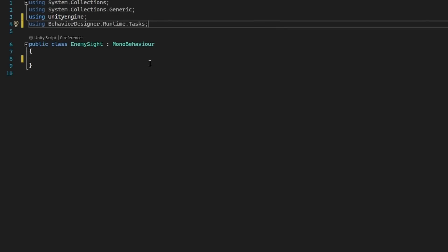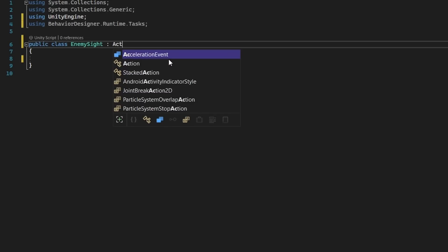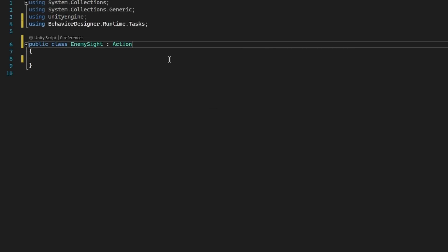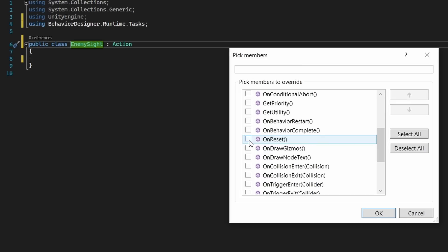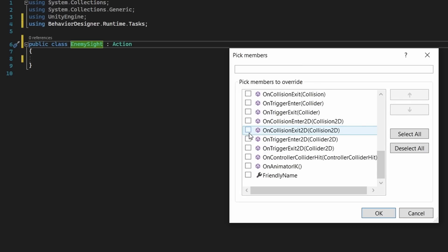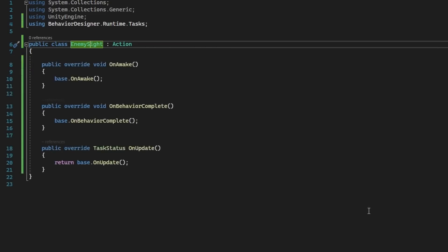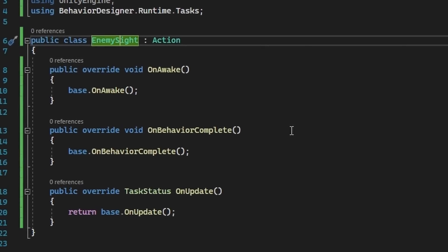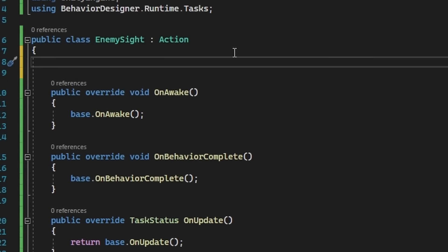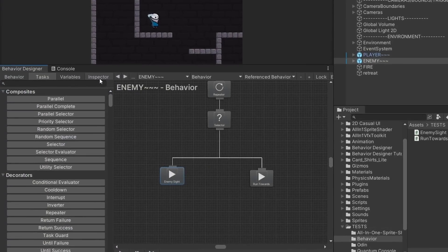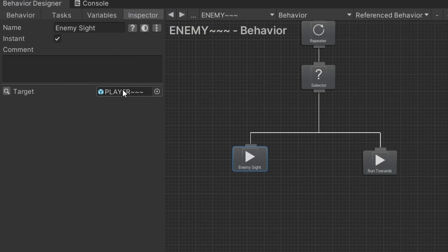It's surprisingly intuitive to do because you just inherit from action, and the workflow is going to feel really familiar because it gives you a bunch of override functions like on awake, on update, on behavior complete, and many more. So the way that you script things for this tool is going to feel very familiar. And anything that's serialized in these scripts is going to show up in the inspector for that node.